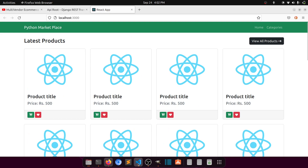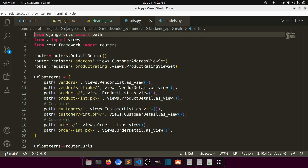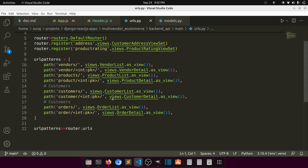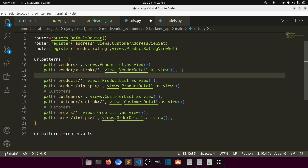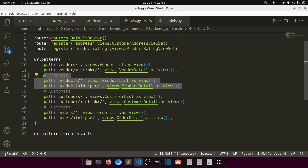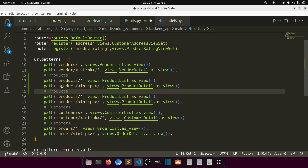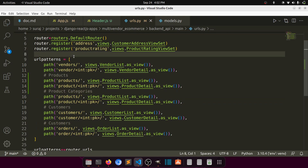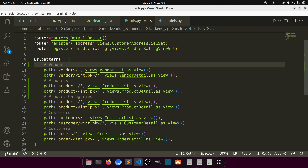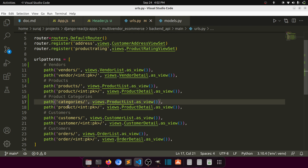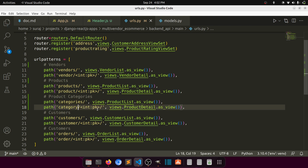Let's create the backend API for the product category. First, here we have the URLs. I'll copy this one, paste it here, and name it 'product categories'. I'll also name this one 'vendors'. So this will be 'categories' and this will be 'category', with 'category list' and 'category detail'.